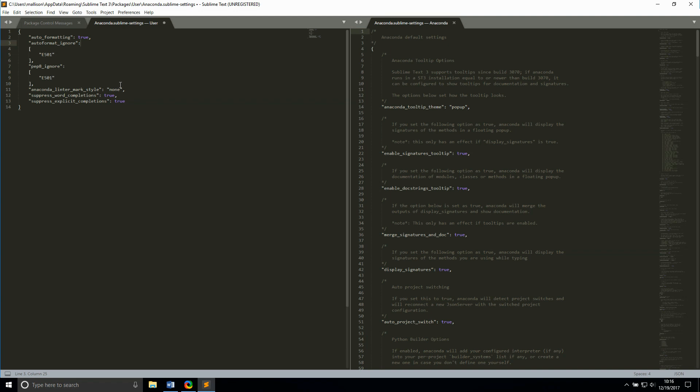By default, the linter uses an obnoxious box to highlight the line where the formatting violation occurs. I prefer to have a slightly less intrusive reminder, so I set anaconda linter markstyle to none. Setting suppress word completions and suppress explicit completions to true disables sublime's built-in word completion features and lets anaconda's features take over.